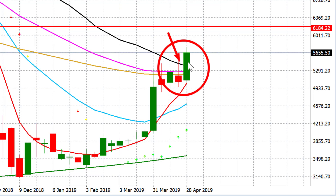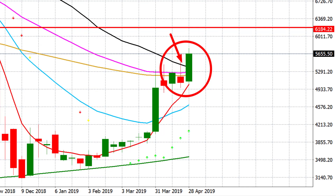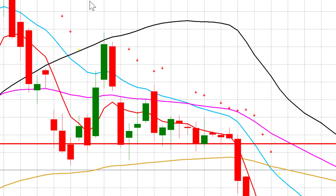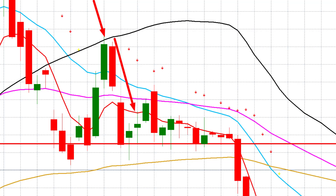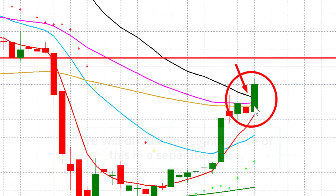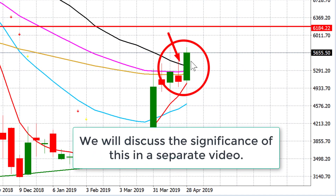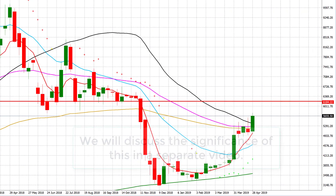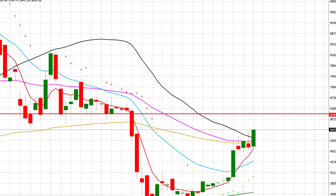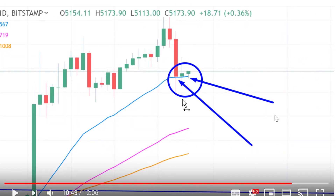That 50 weekly moving average level usually acts as a major resistance level for Bitcoin, and it did in most markets. For example, back in 2018, Bitcoin held that 50 moving average and dropped from that level. So now getting above that level is quite significant. Let's go back to this chart.